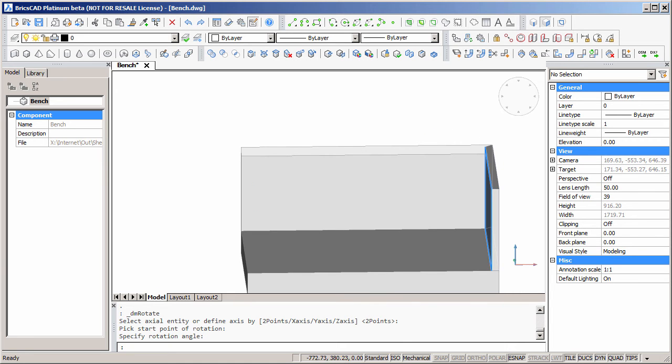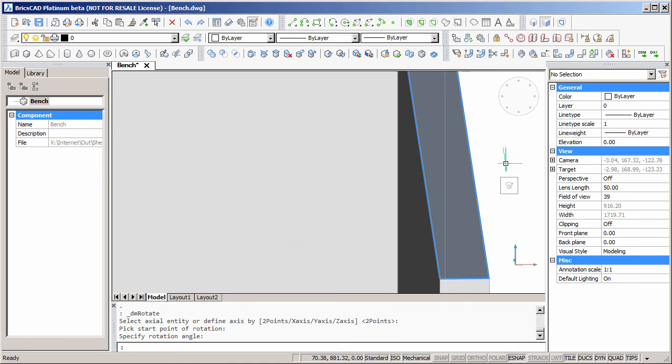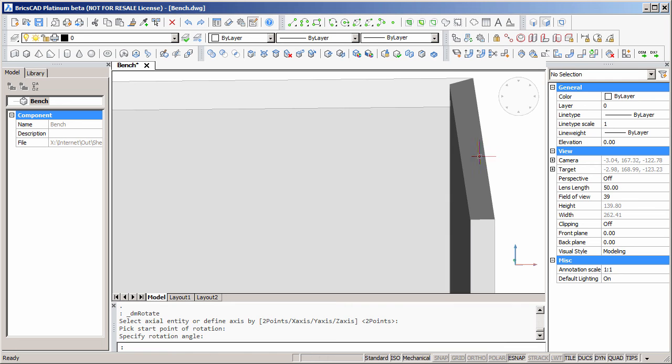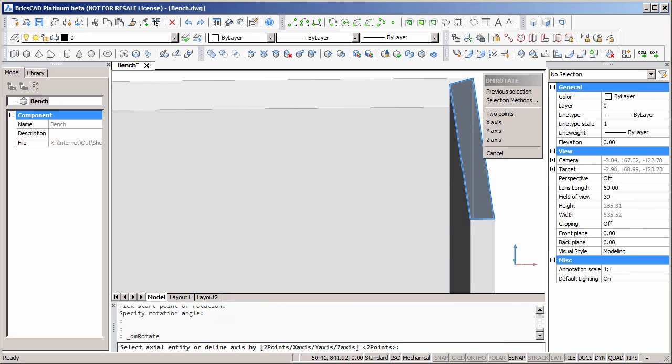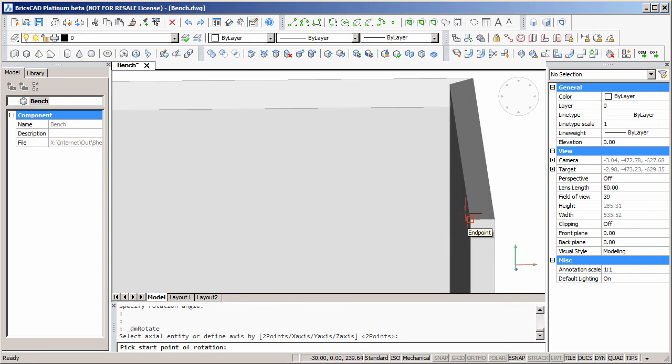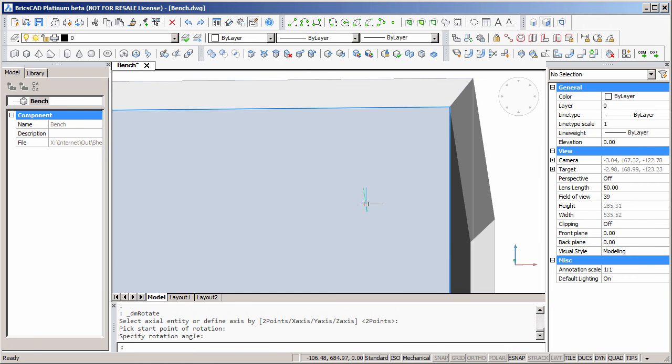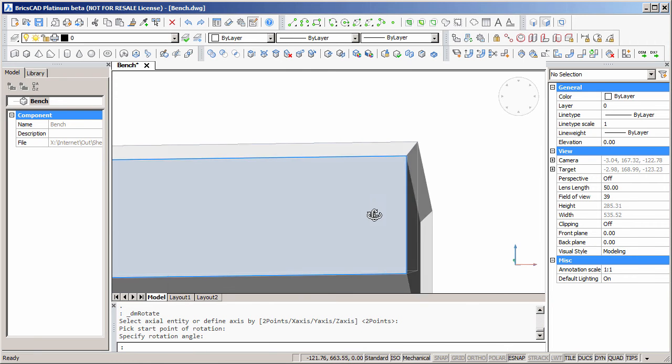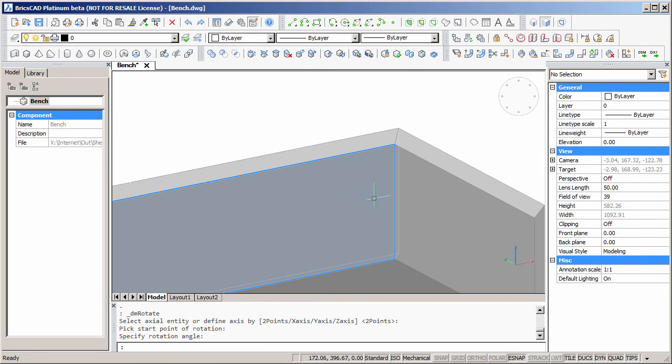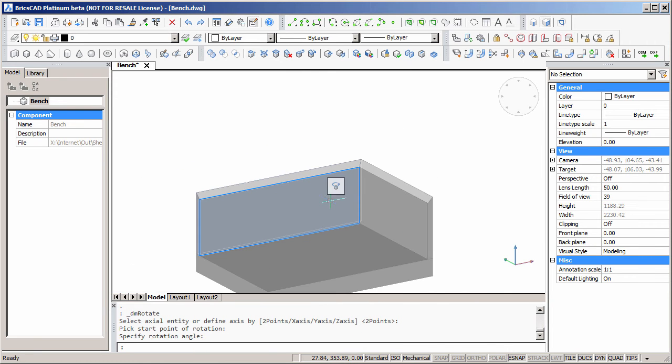Now we'll spin the model around and do the same for the second splash back. Now we have the correct shape for our bench with splash backs.